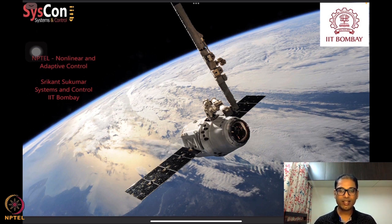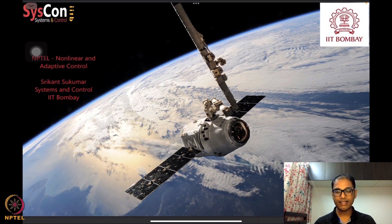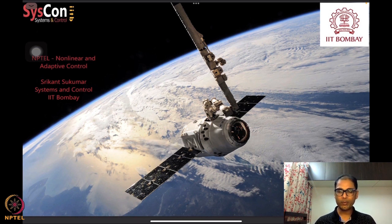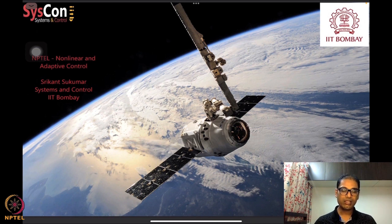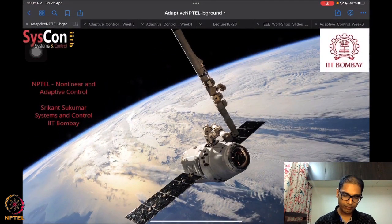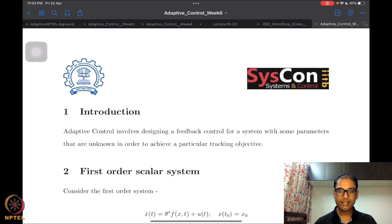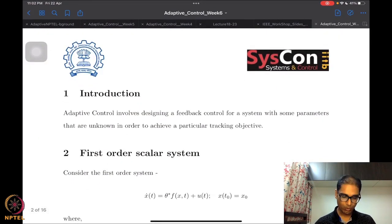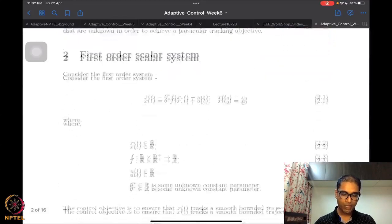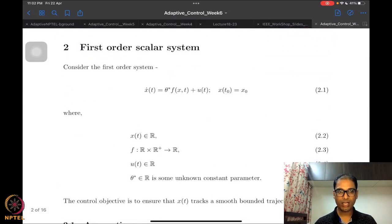As always, we have this motivational background of a SpaceX satellite orbiting the earth, and the hope is that the algorithms we design and develop will help drive systems such as these autonomously. What we had started looking at last time was an introduction into the first adaptive control problem for this course.